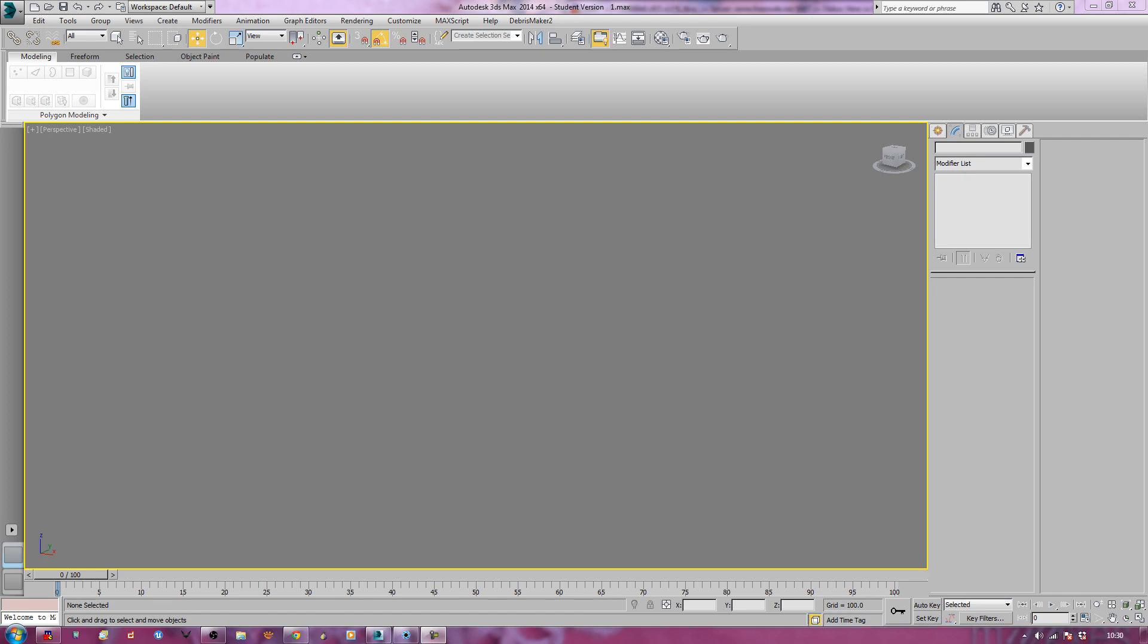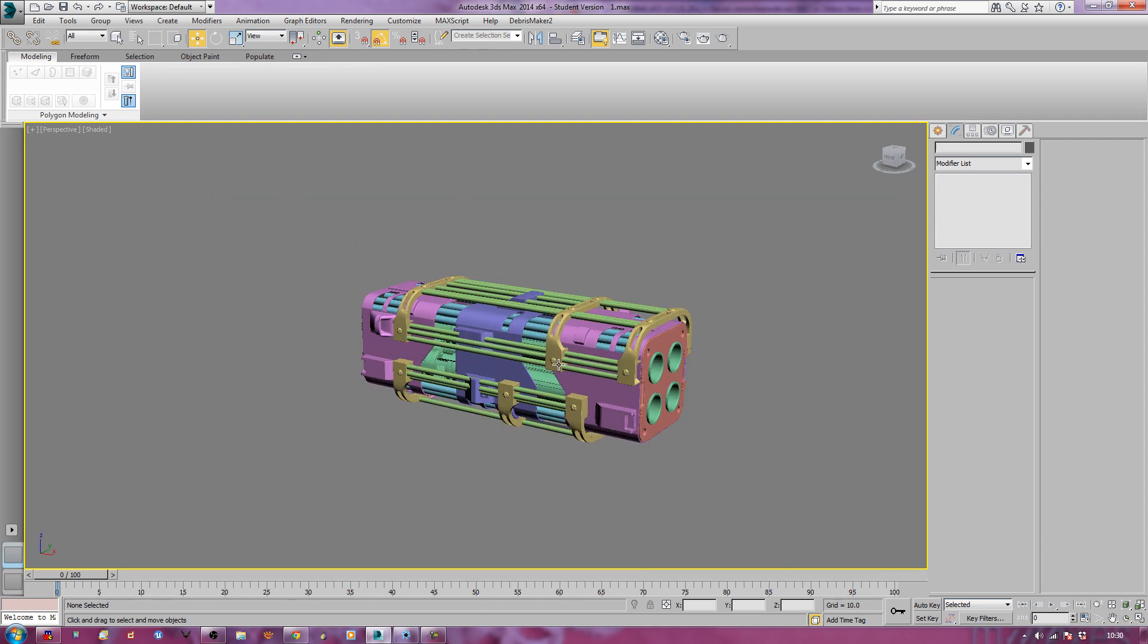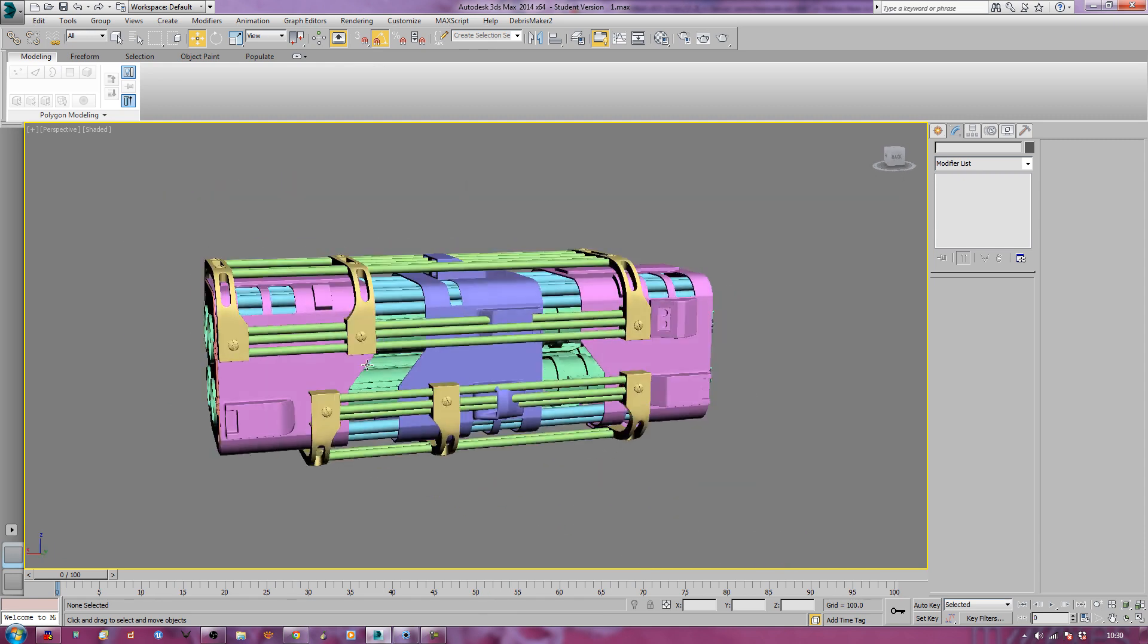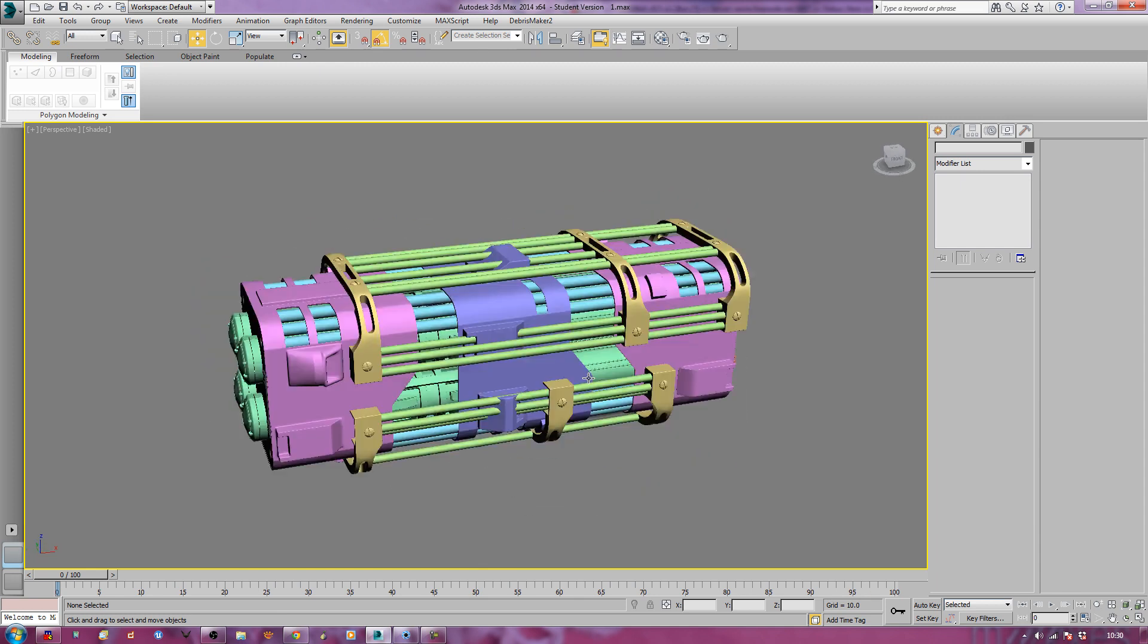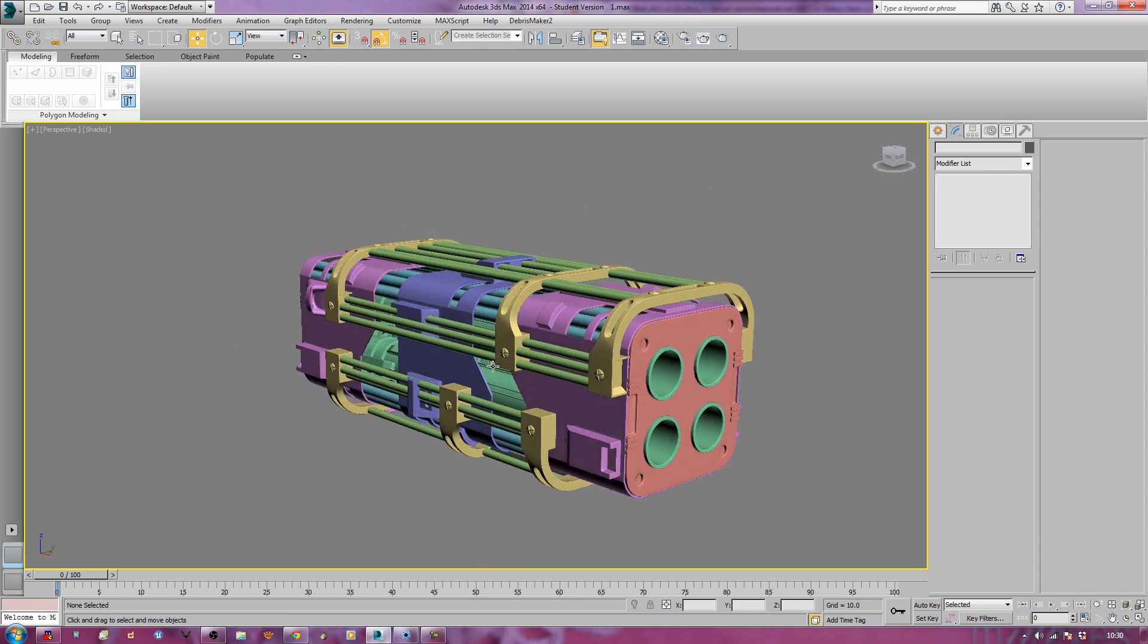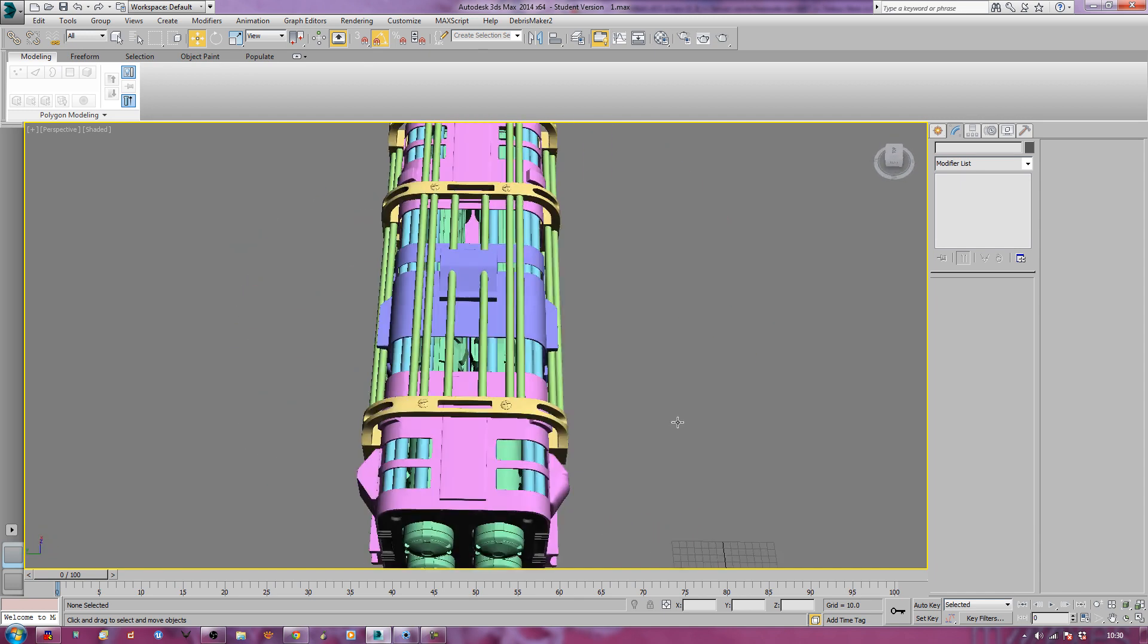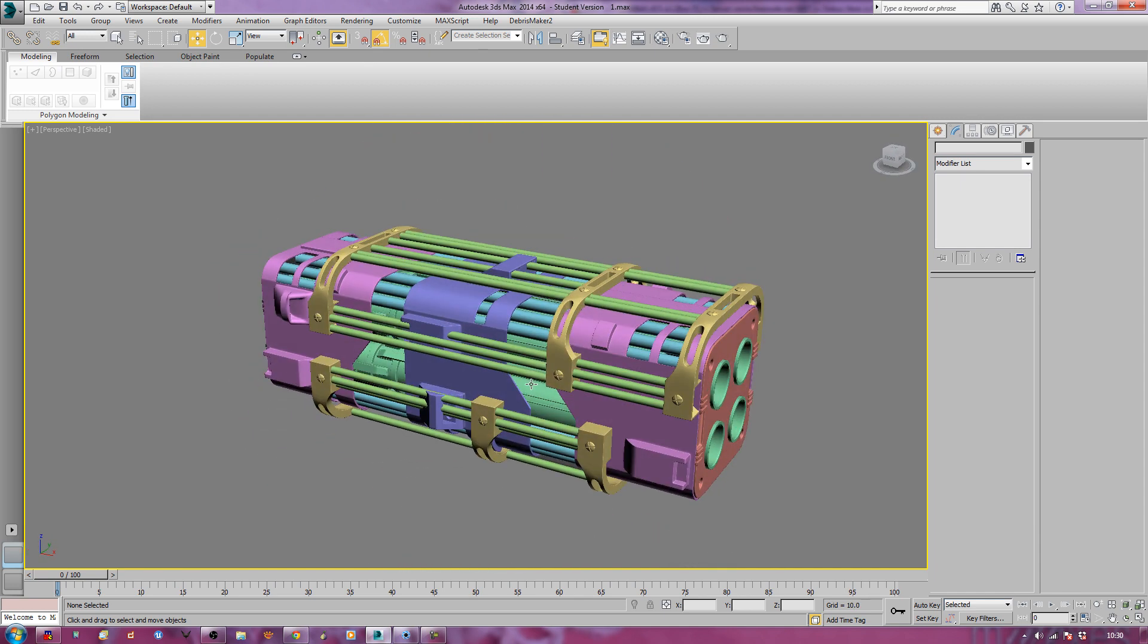The first thing you're going to need is your 3D application, in this case I have 3ds Max, and I have a file. Now this is a piece that I've been playing around and working on, it's not a tutorial. First thing you're going to notice is that it looks a bit like a colorblind Jackdaw's Christmas present. You've got all these different colors on it. There's a reason for that.